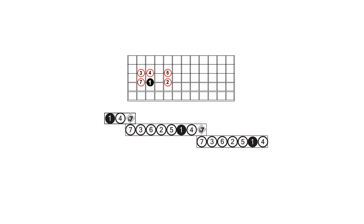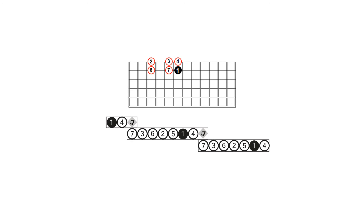On the D to G string set, our fourths are 7 to 3, 1 to 4, and 2 to 5. Now we will finish identifying the last set of fourths on the B and E strings, which share a perfect fourth relationship. All fourths on this string set will be on the same fret. They are 6 to 2, 7 to 3, and 1 to 4.